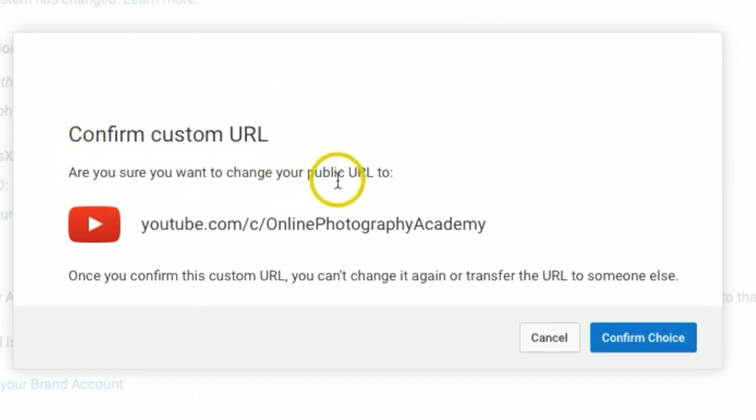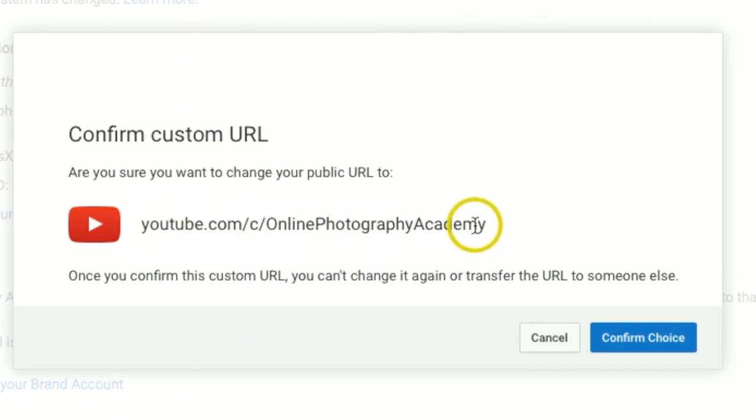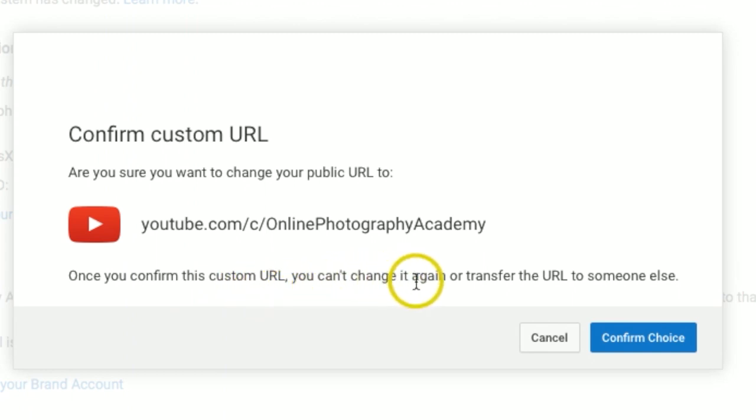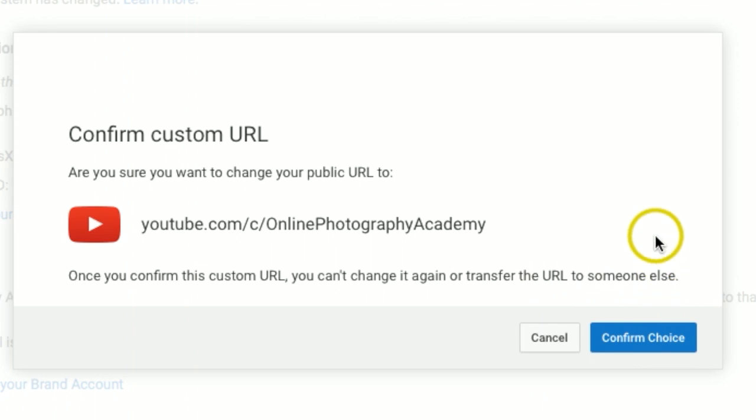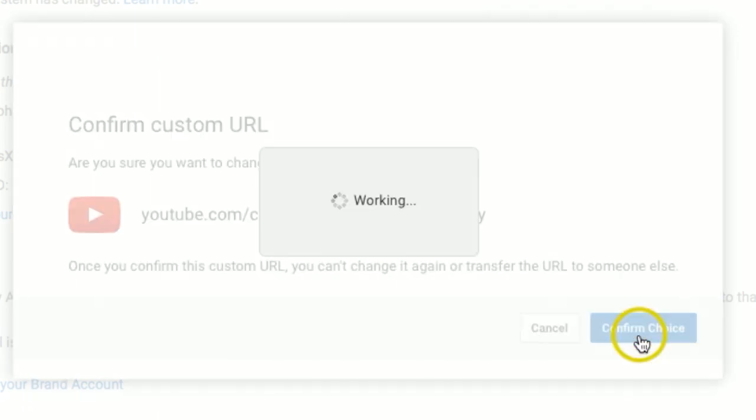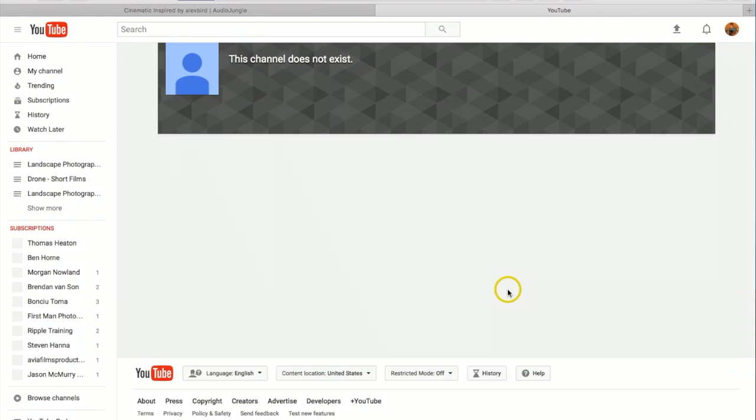Then it's going to ask you one more time: are you sure you want to change your public URL to, and then it's going to be this is my new address. Once you confirm this custom URL, you can't change it again or transfer the URL to someone else, so be 100% sure before you click this. If everything looks good, I'm going to hit confirm choice.